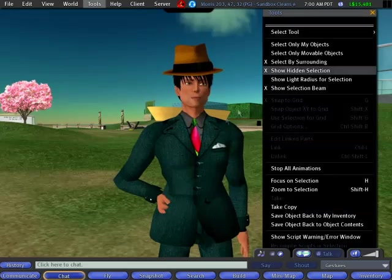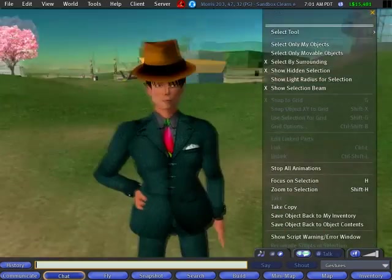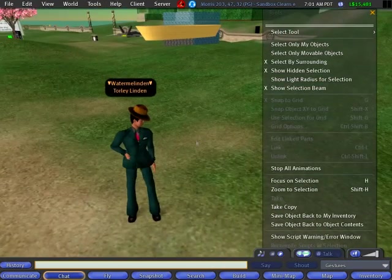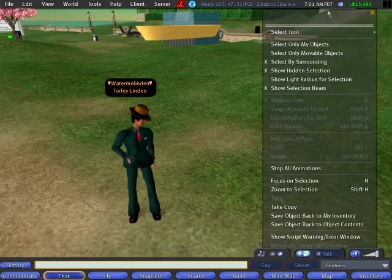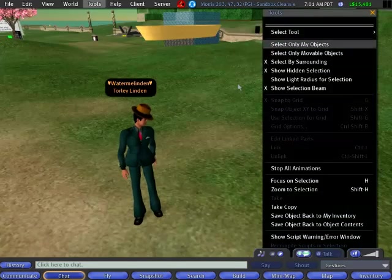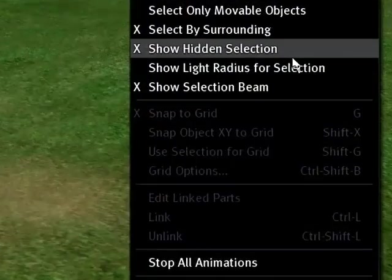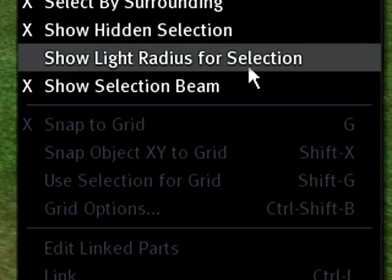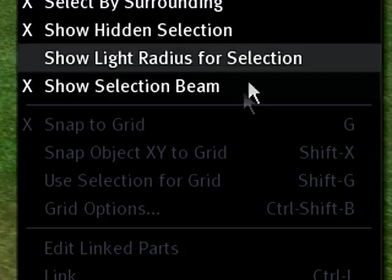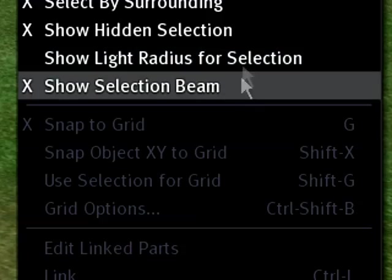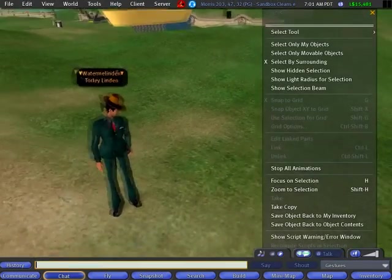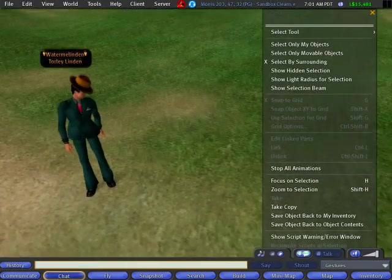Let me tear it off. You'll notice I just clicked that line to pull it off so I can have it to the side. Very handy there. So we're going to have a look at these three options: show hidden selection, show light radius for selection, and show selection beam. Let me just uncheck those for now because I'll show you the before and after effects.